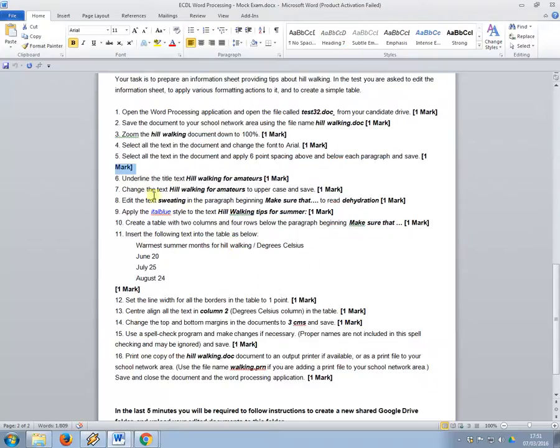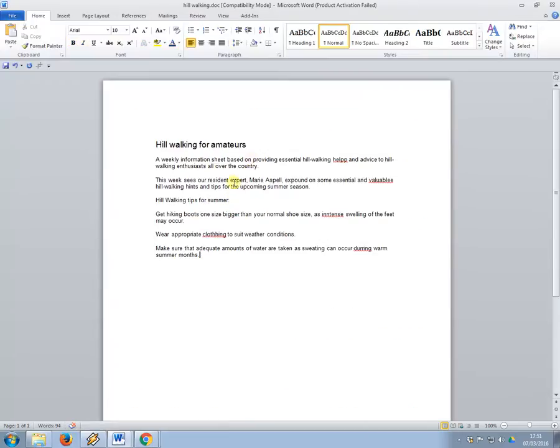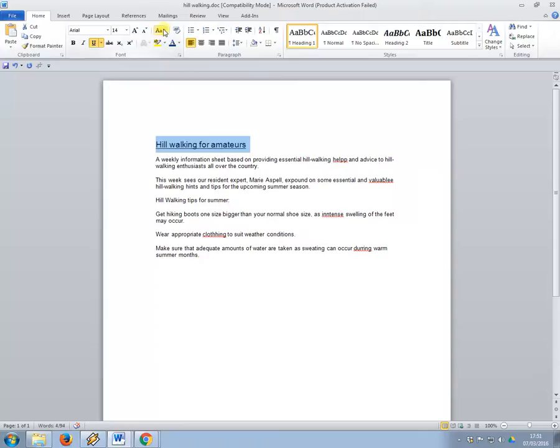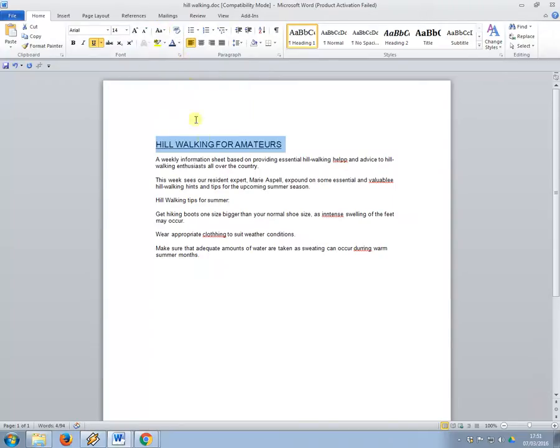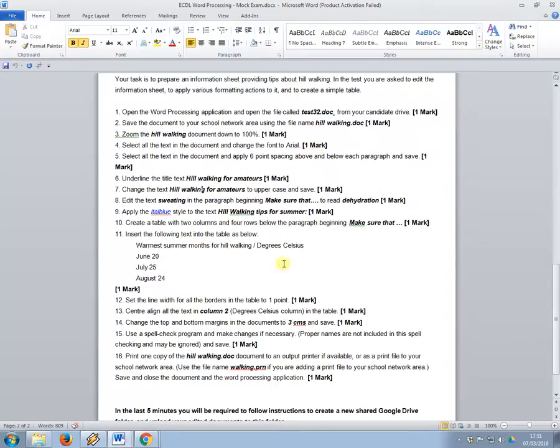Okay, the next one, so underline the title and change it to uppercase, so I'm going to underline the title here, and then to change the case I need to use this one here. And it wants me to change it to uppercase. So you won't get the mark if you delete the title and just rewrite it in capital letters.